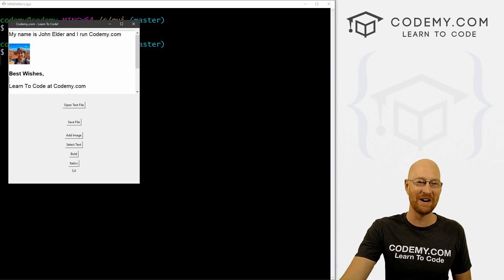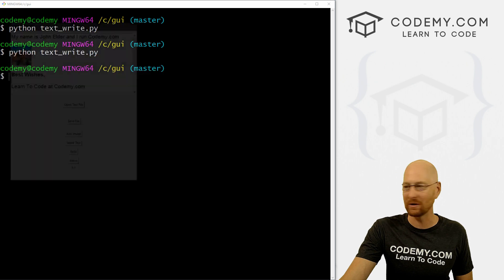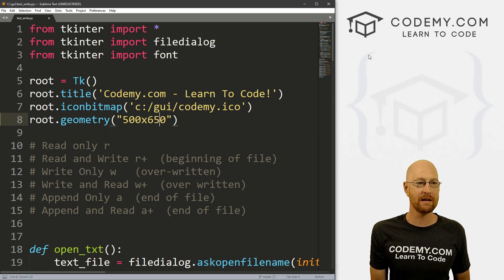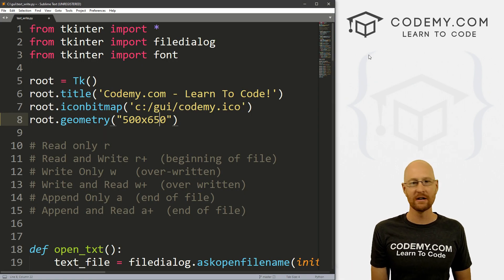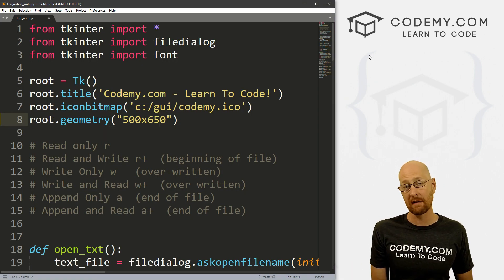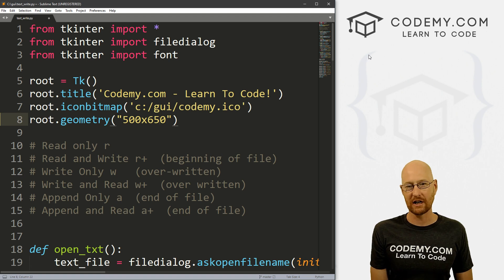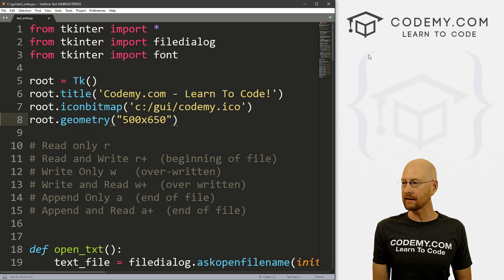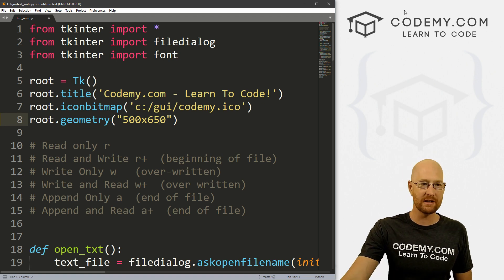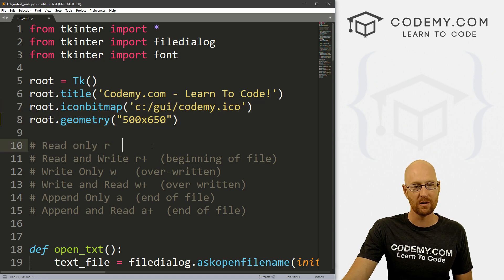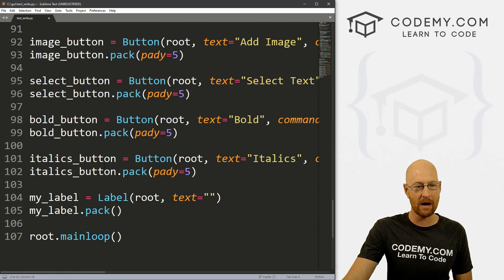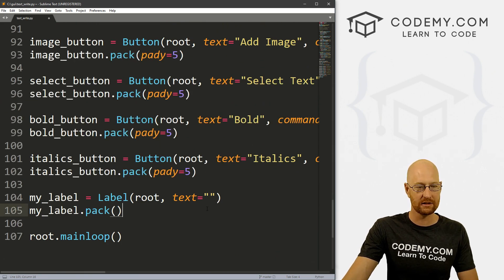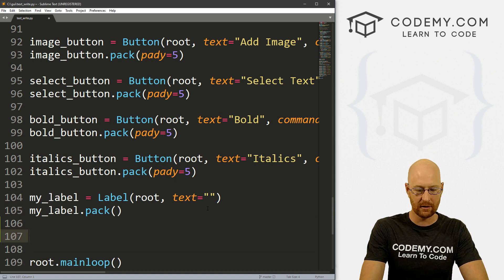It's that simple. So let's head back over to our code. And I'm using the same text_write.py file that we've been working on for the last few videos. If you haven't seen those, check the comment section below for the link to the playlist. I'm using the sublime text editor and the git bash terminal as always. So we've got our code, let's just head down to the bottom here. And let's just make a couple of buttons.